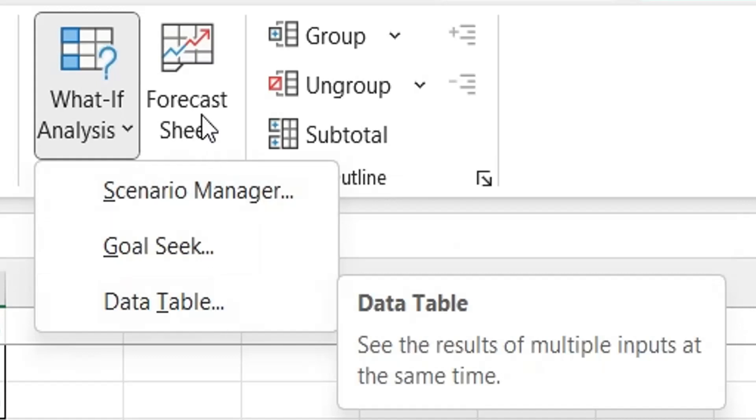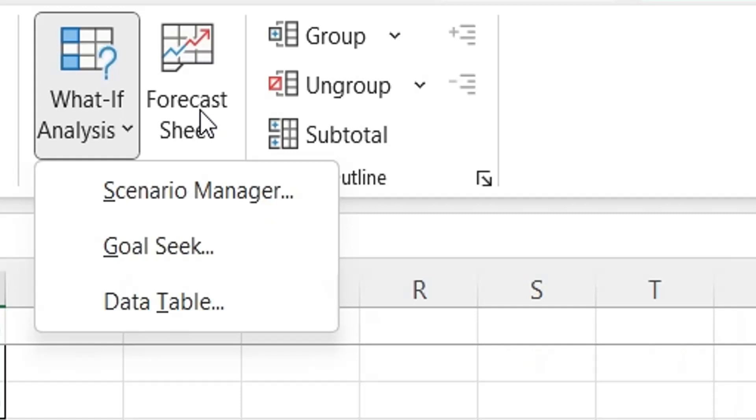Forecast Sheet is a tool that uses historical data to automatically generate a forecast for future periods.